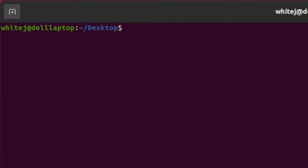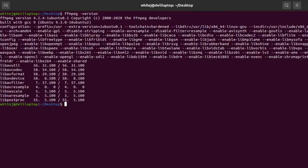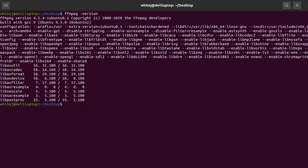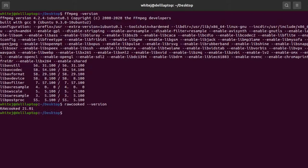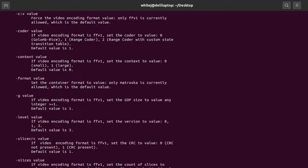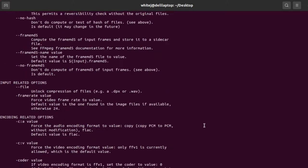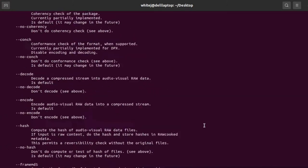Once you have both FFmpeg and RAWcooked installed, you can begin easily converting image sequences into single stream video files. Let's take a look at some of the commands you can use to familiarize yourself with both installations. 'ffmpeg --version' or 'rawcooked --version' will show you which version of the software you have installed. 'ffmpeg --help' or 'rawcooked --help' will take you to the help pages, which give you an overview of the software and how to use it.